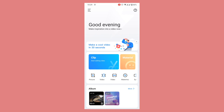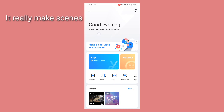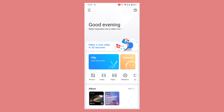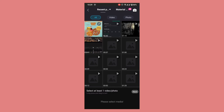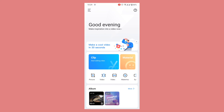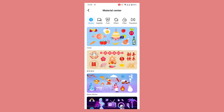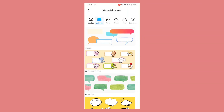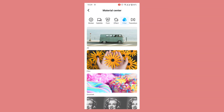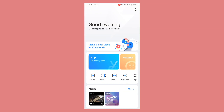Now we are on the main screen of our device. The first thing you will see after opening this app is a message — 'Good evening, make inspiration into a video.' After that we have an art tutorial of 30 seconds. Then we have the clip option where you can import media into your project. Then we have the material center — basically this is the store of this application where you can get stickers, subtitles, font styles, effects, filters, and transitions completely for free.